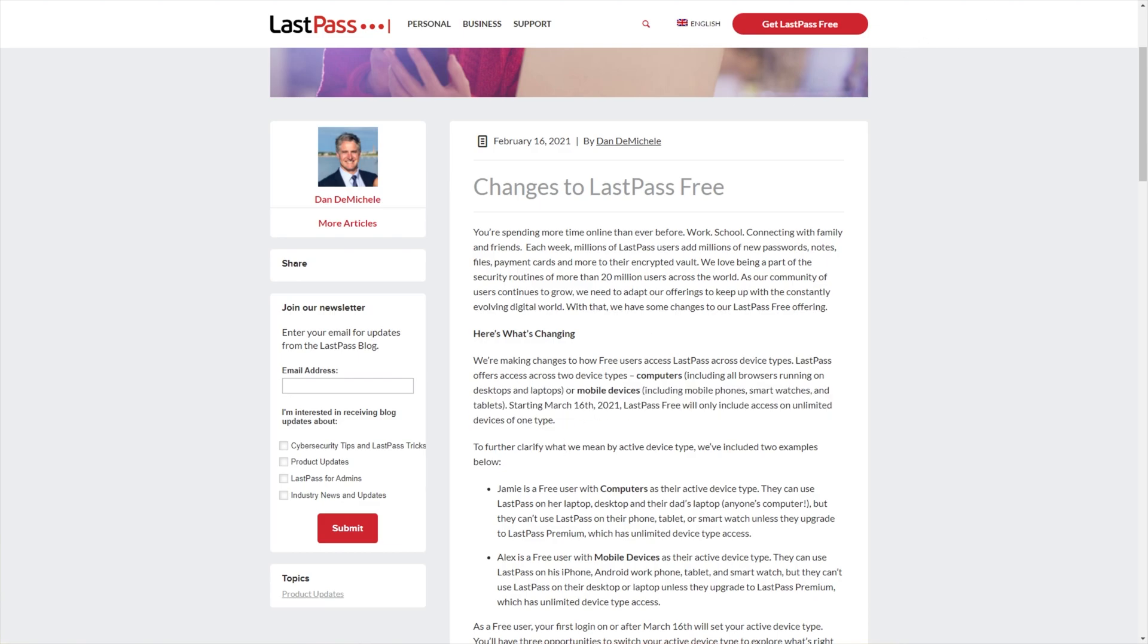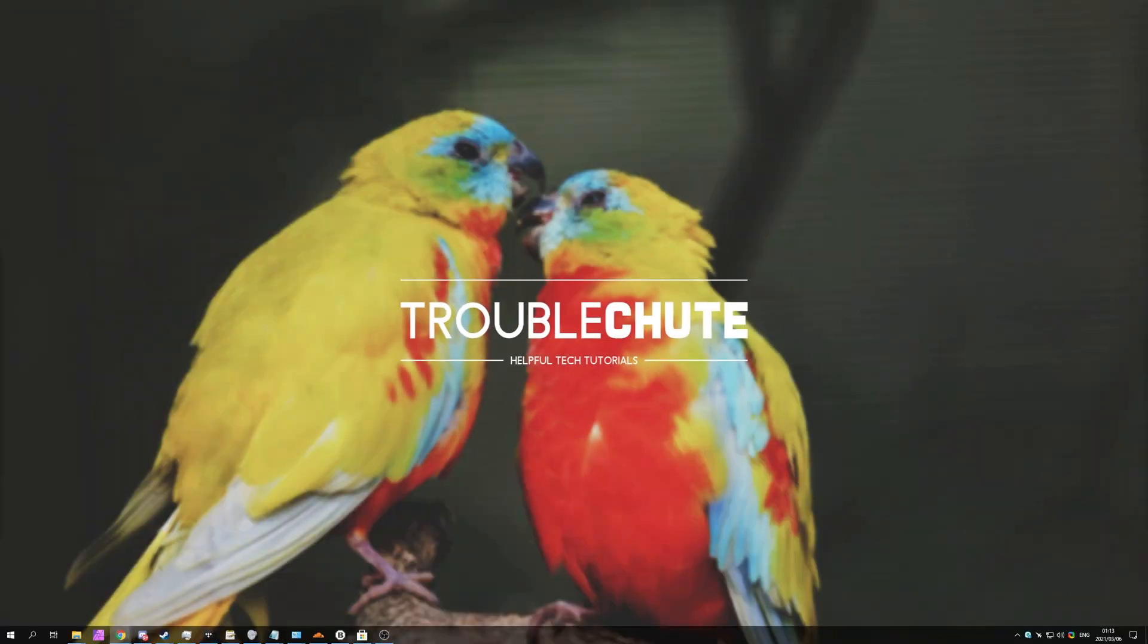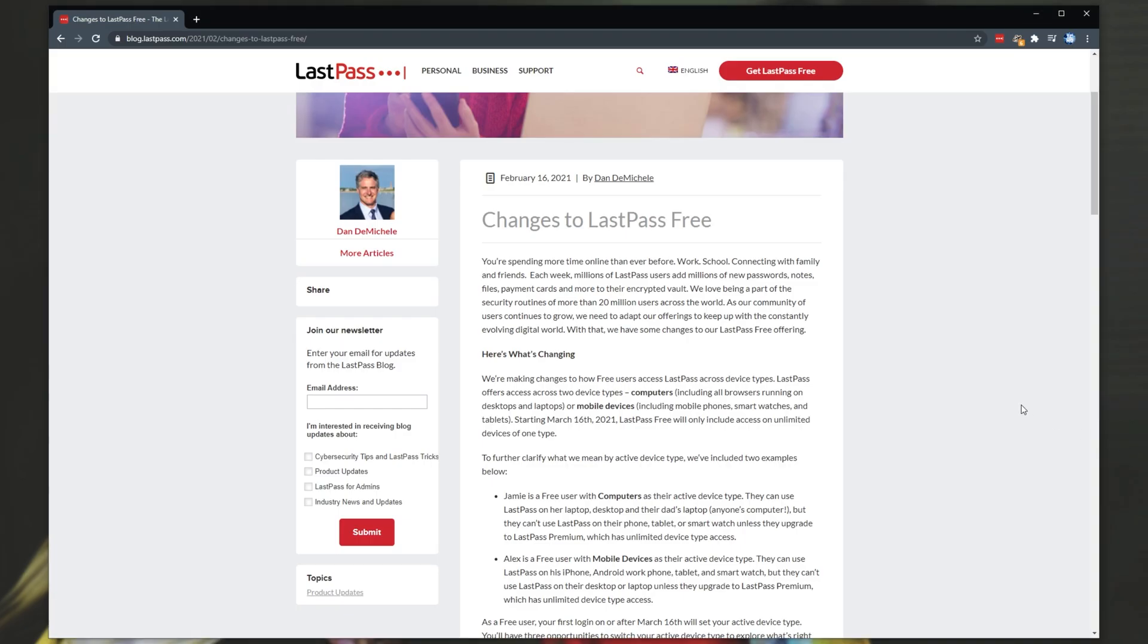So how exactly do we take our passwords out of LastPass in an easy way that we can store them, print them, etc? Well, it's super simple. If you have it installed in your browser, simply click the extension.